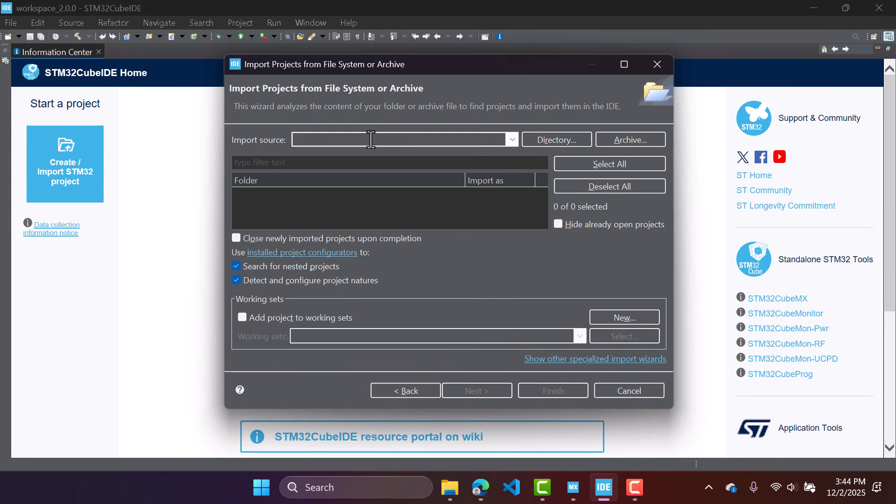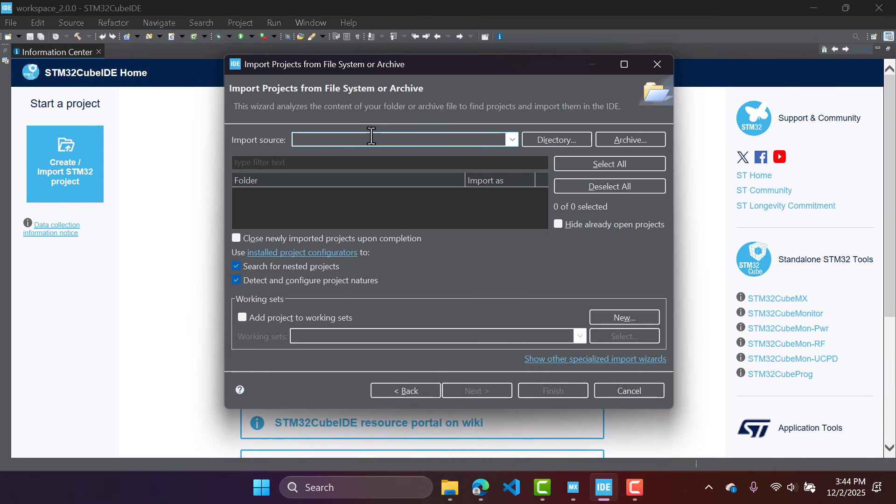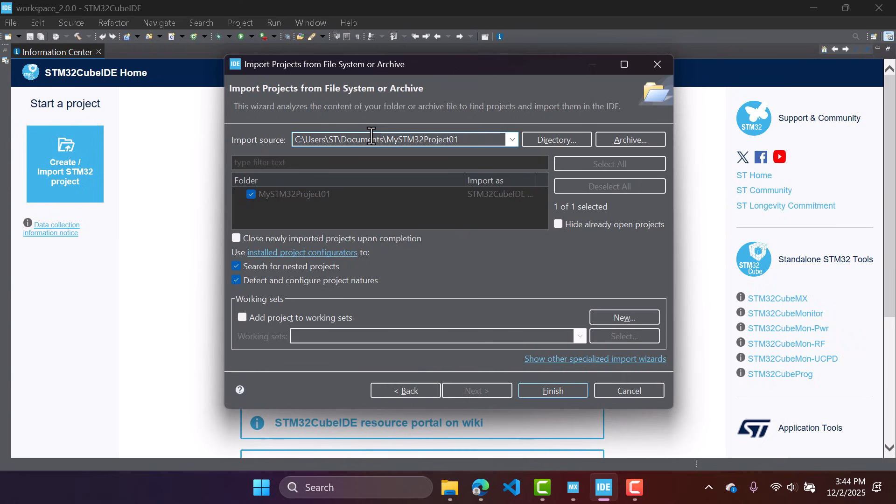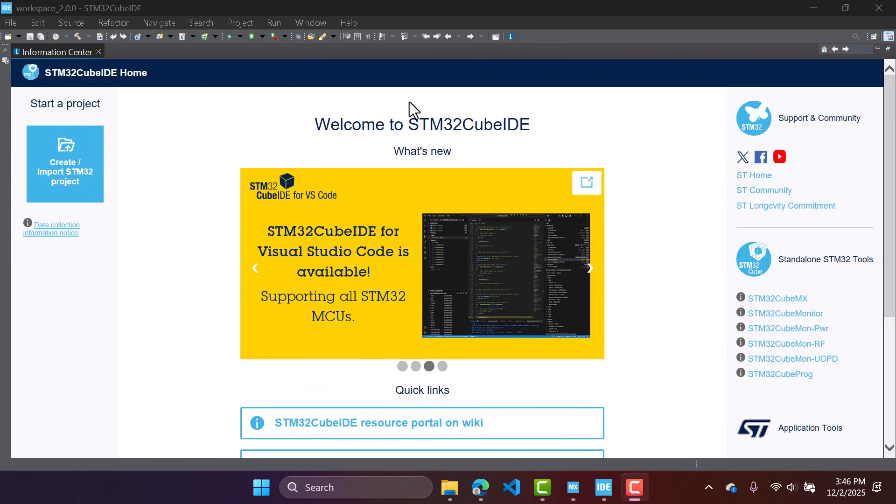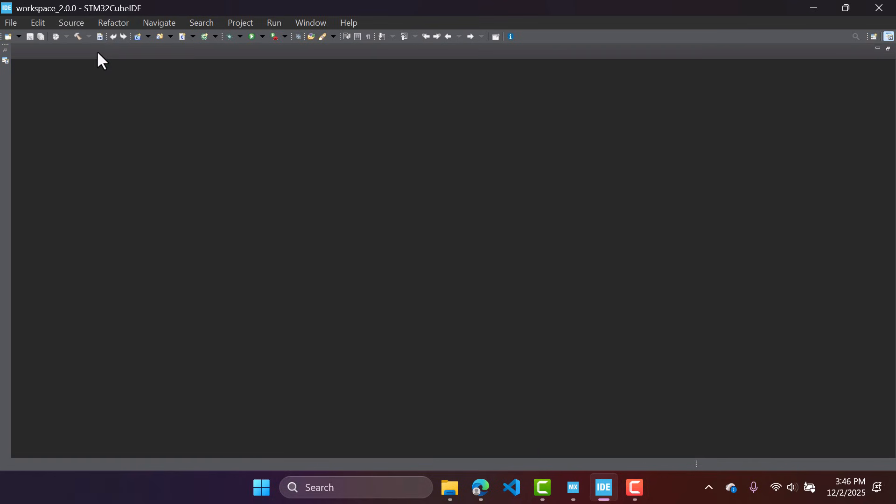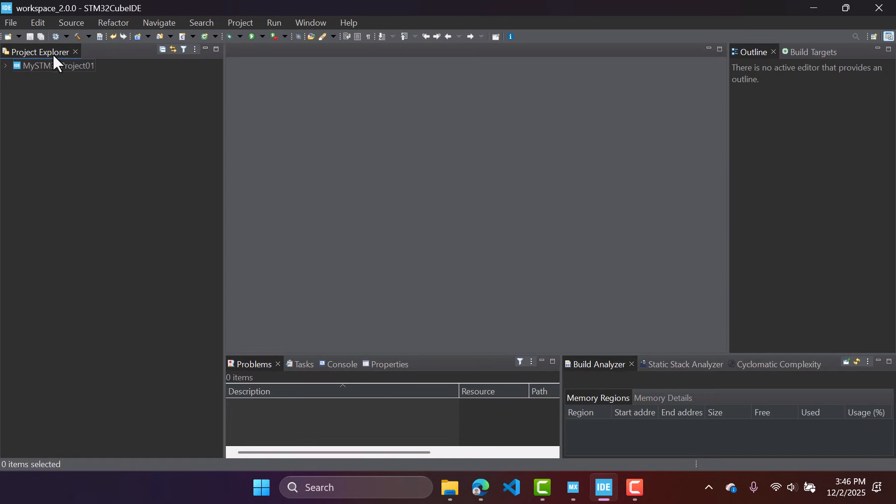And then click next. Now you're going to give the path, so the directory where you created a project. In my case, I created my project here. It recognized the project right here, and now you can click finish. The project was imported successfully. We can now close this information tab, the information center tab, to look at the project right there. So this is the project that has been imported.